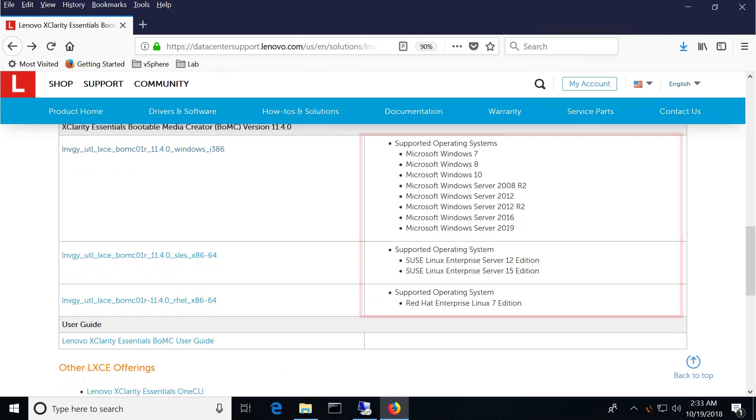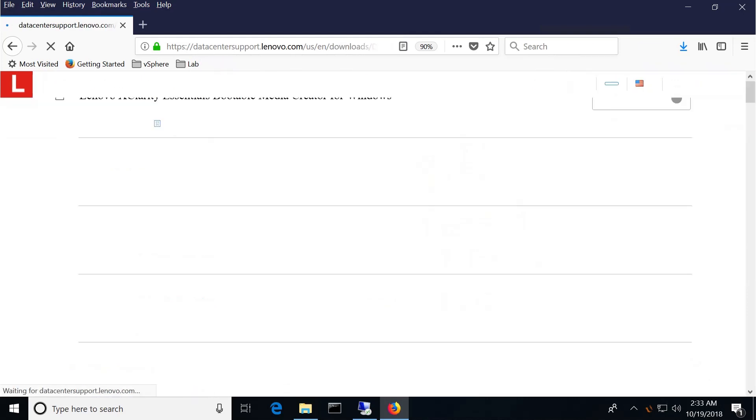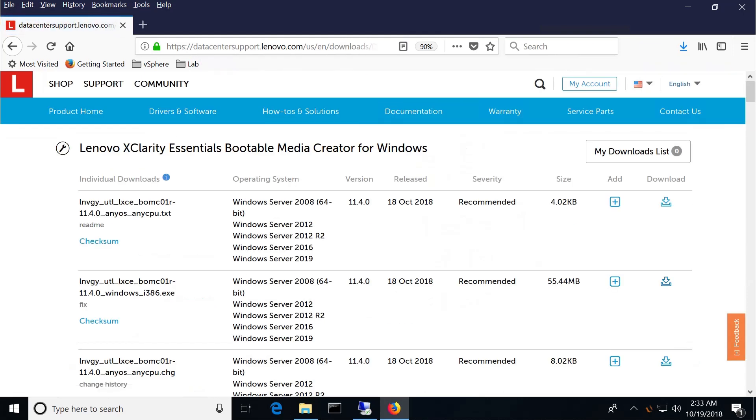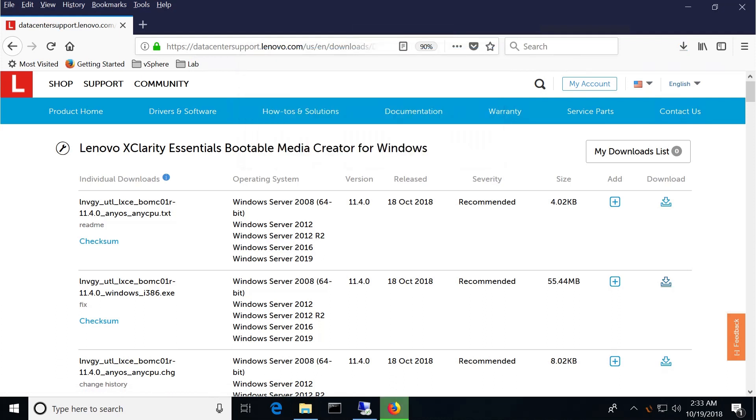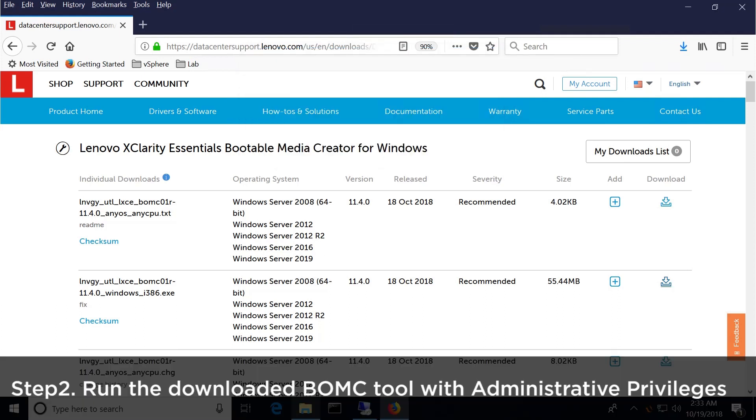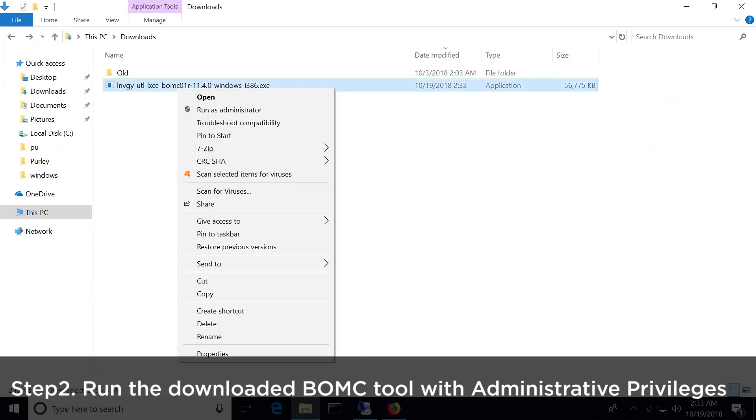The OS for the BOMC tool listed is for your own workstation or laptop and is unrelated to the OS installed on the server. Run the BOMC tool with administrative privileges.